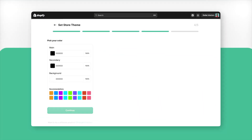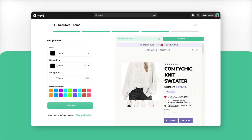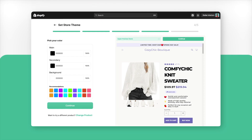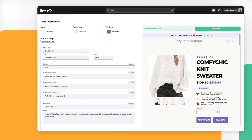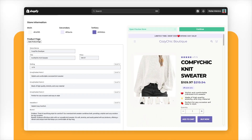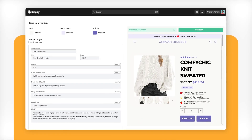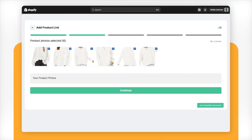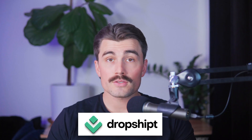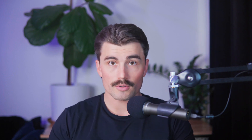Dropshipped generates a complete store for you. It takes care of your product descriptions, homepage content, image optimization, and even provides a high-converting Shopify theme, all in a matter of minutes. Dropshipped simplifies store creation, making it easy for anyone to start selling, no matter their experience level.